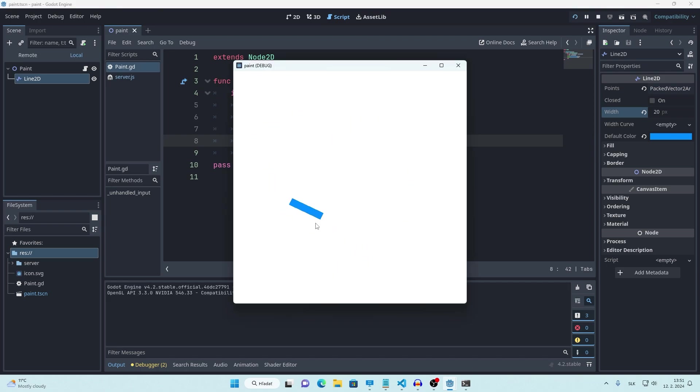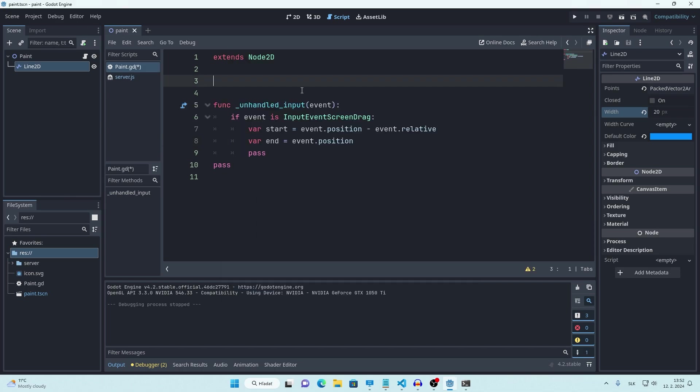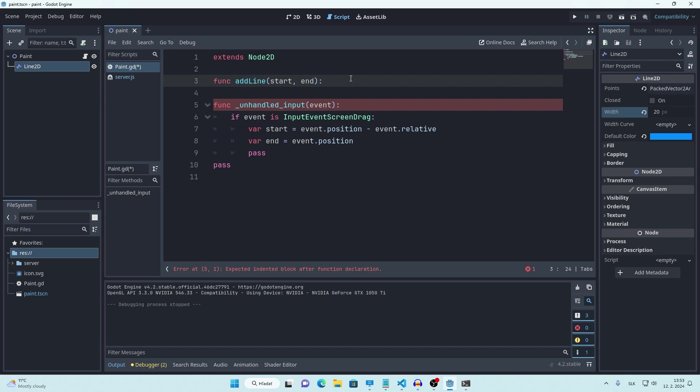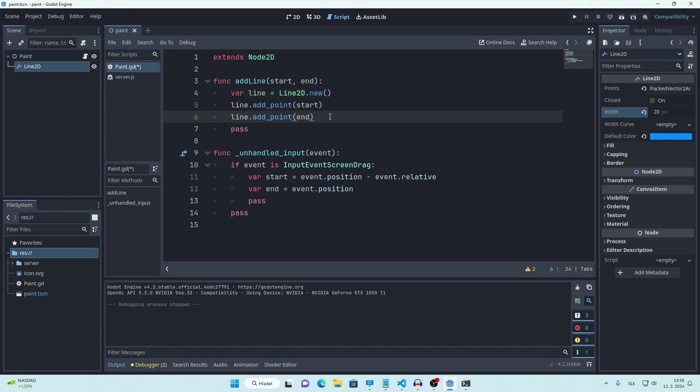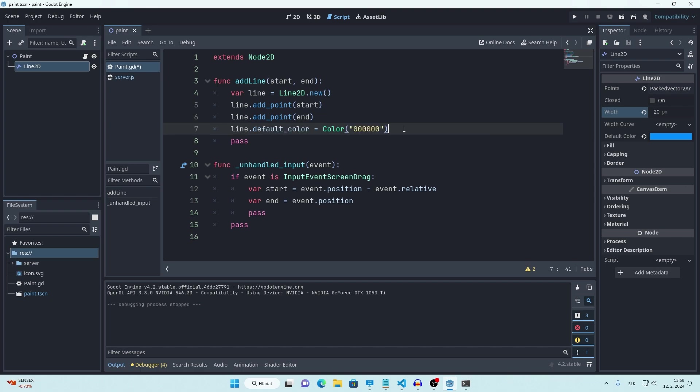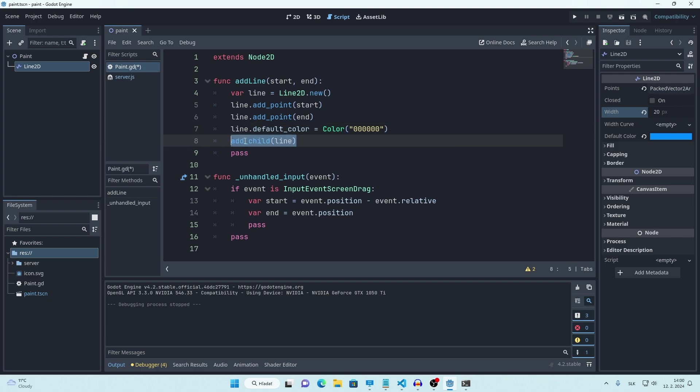But it's just one line so we can't actually draw anything. We need to be constantly adding new lines. So let's make a function for adding new lines. We want to pass our positions to this function. So inside this function let's create a new line 2D node, add two points to it with our starting and ending positions, set color of our line to black for now using hex code, and finally add our new line. Now all we have to do is call this function.